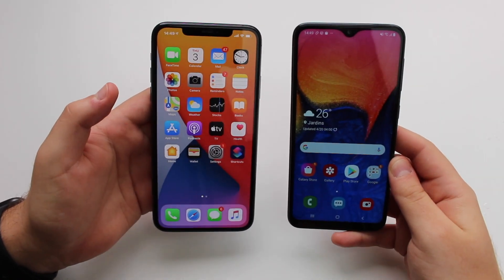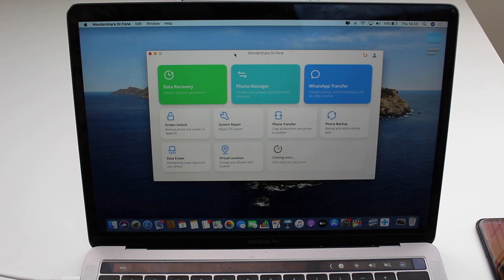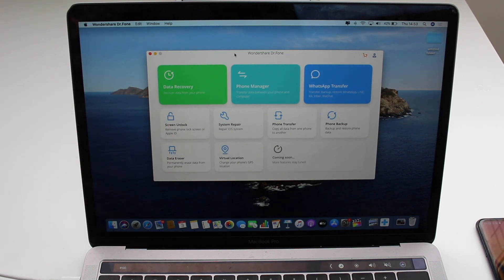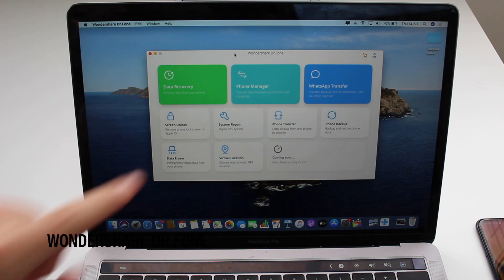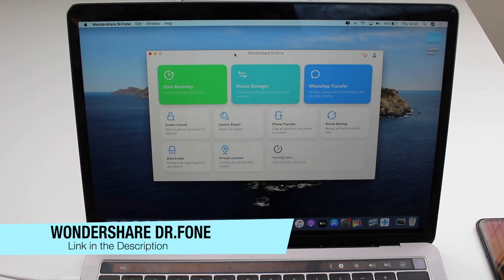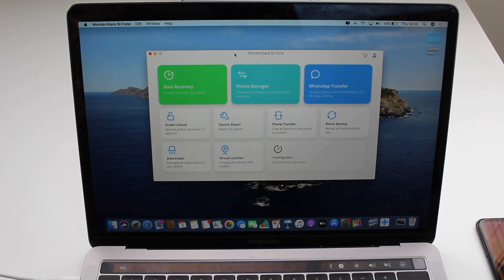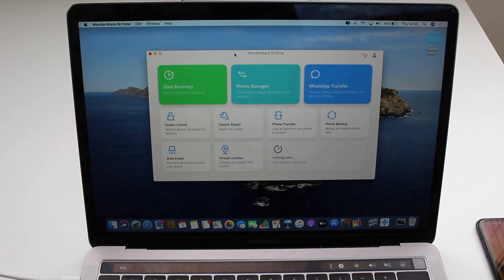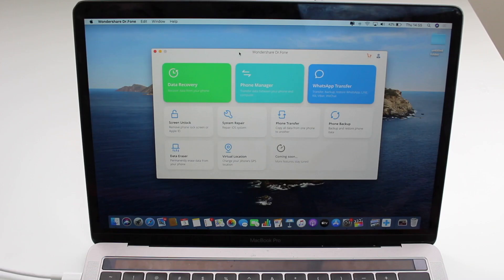For this process we will need a computer — it can be a Mac or a PC, it works on all computers. We'll need a software called Dr.Fone by Wondershare. I'm going to have the download link in the description — it'll be the first link. Go ahead and download it.